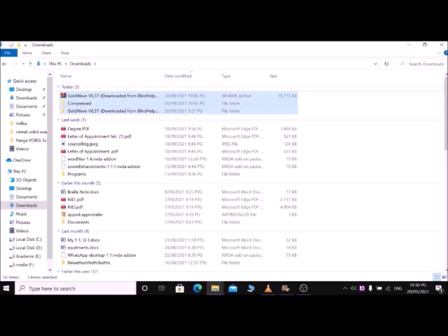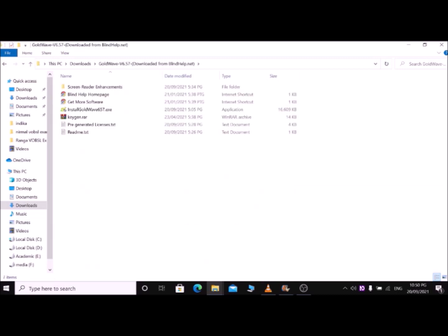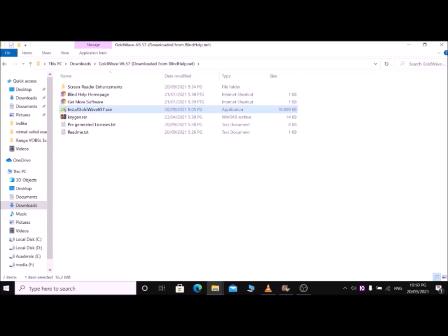After extraction, navigate the Downloads window and use the arrow keys with letter G to find the extracted GoldWave folder. The folder is named something like 'goldwave-p6.57 (downloaded from blindhelp.net)'. Press Enter to go inside the folder. Then use the arrow keys and letter G to find the setup file: 'install goldwave657.exe'. Press Enter on it to start installation.